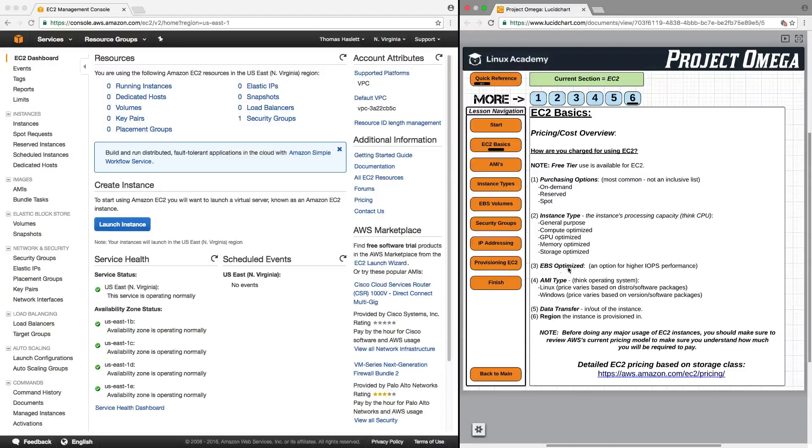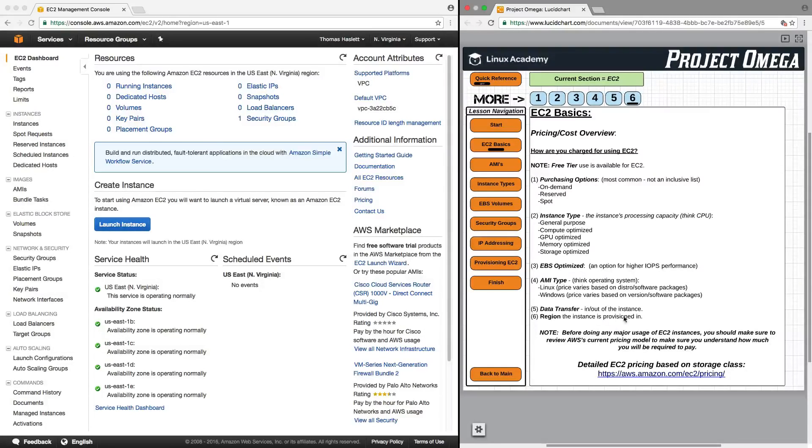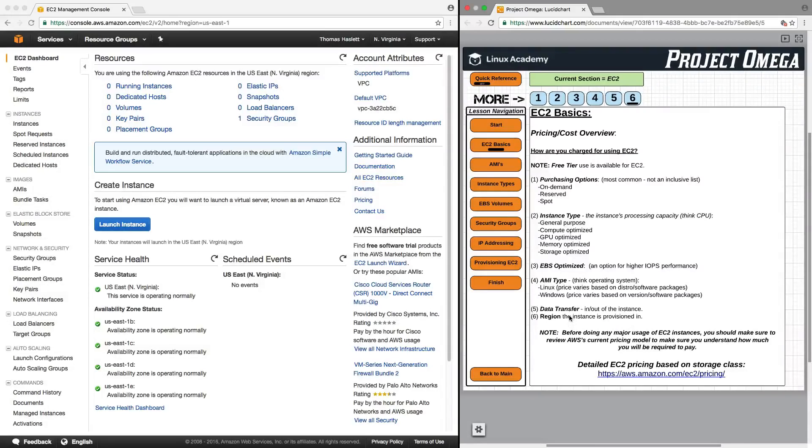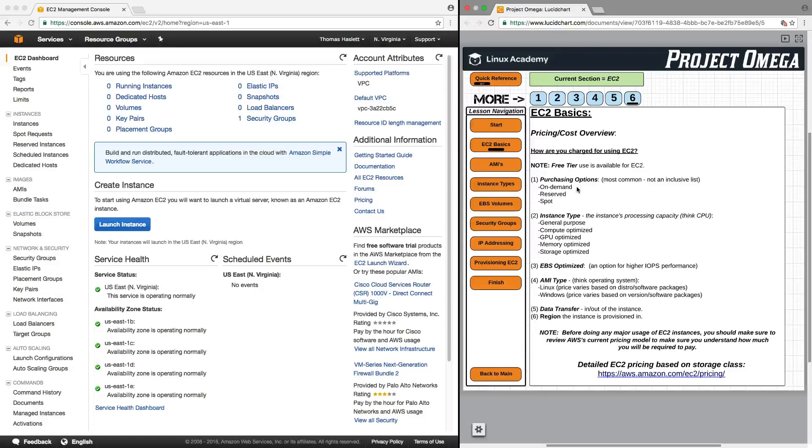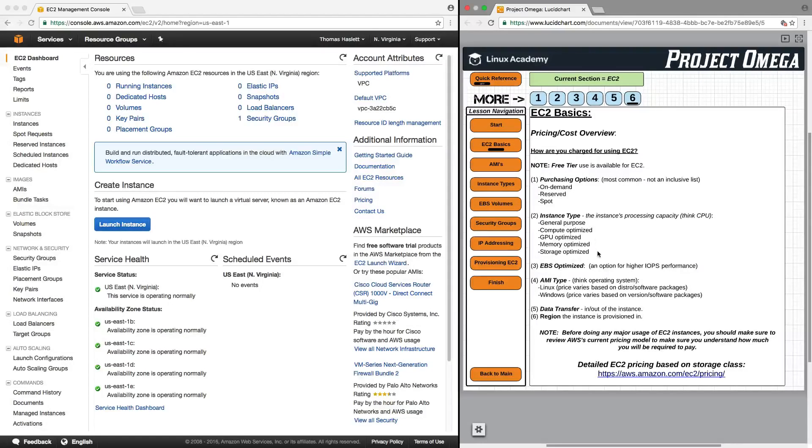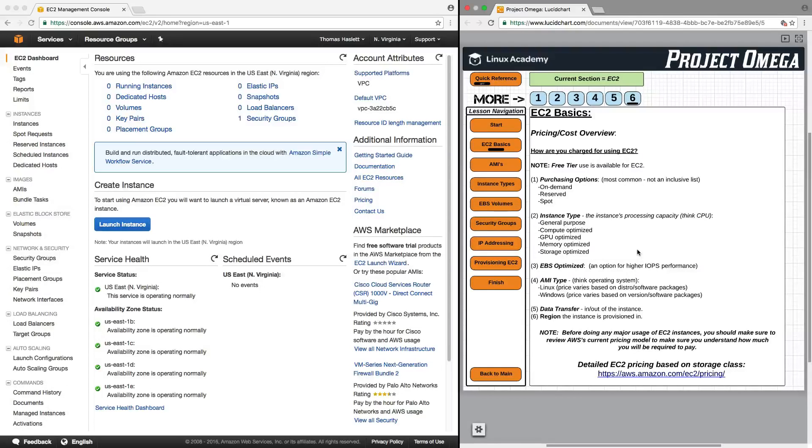There's also EBS optimized, AMI type, data transfer in and out of the instance, and also pricing can vary based on region. There is free tier use available for EC2 for the on-demand purchasing option in only one specific instance type. And we will see that in practice when we actually go into provisioning an EC2 instance later on in this section.